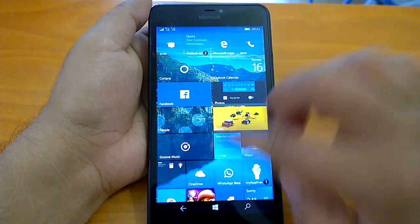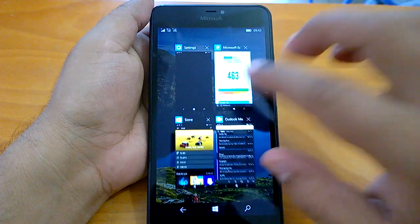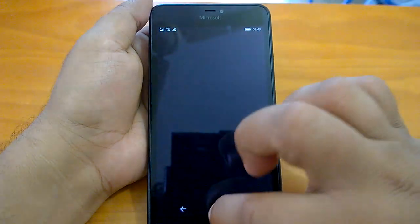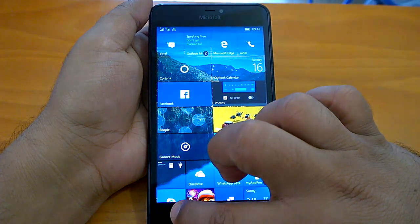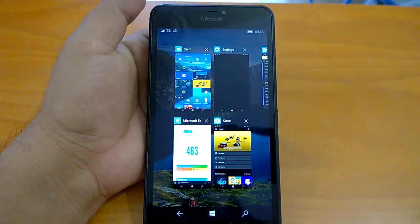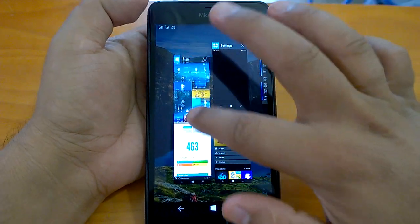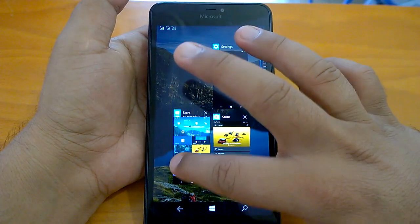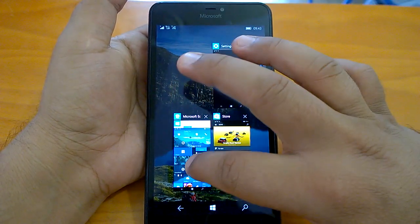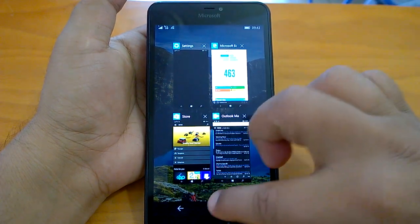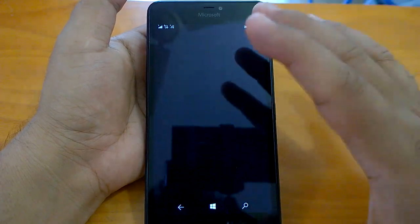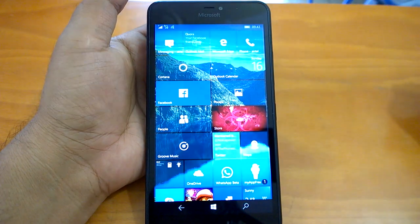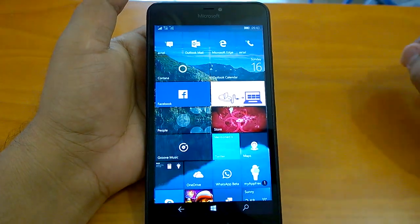Coming to one more thing we wanted to demo - if you go to multitasking, you can see the start. Earlier it was not possible, but now you can actually drop this card. The start UI card can be dropped, and once you drop it, what it does is it refreshes all the tiles.